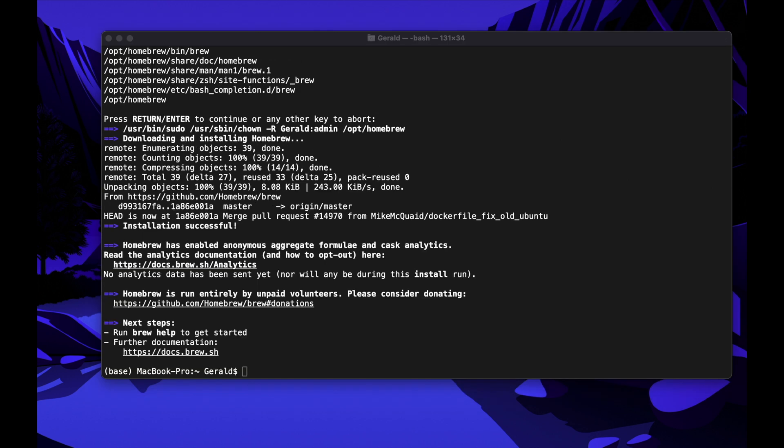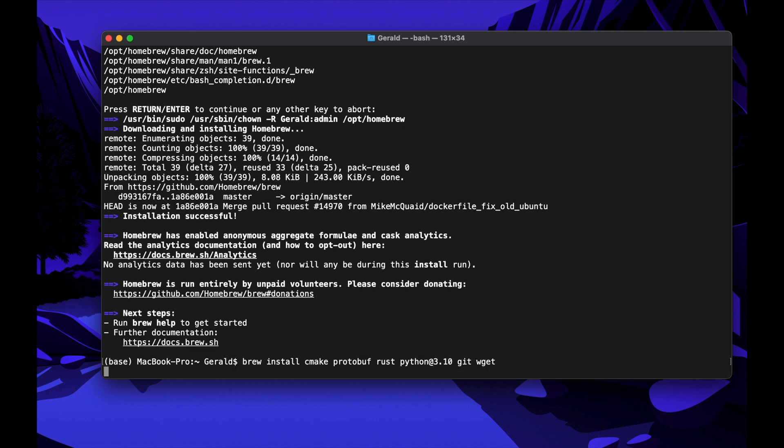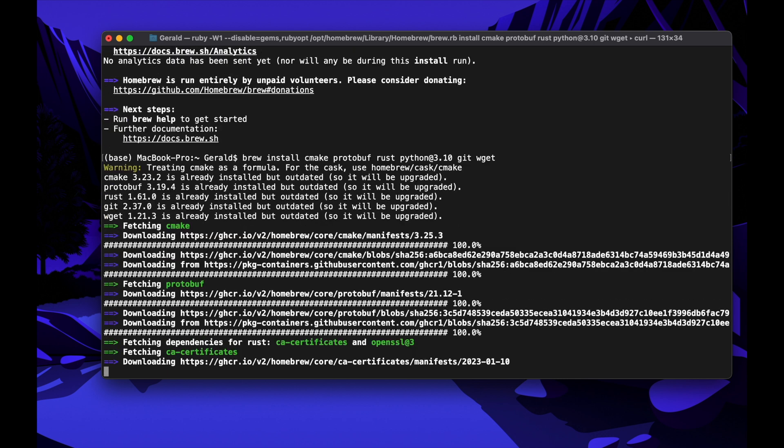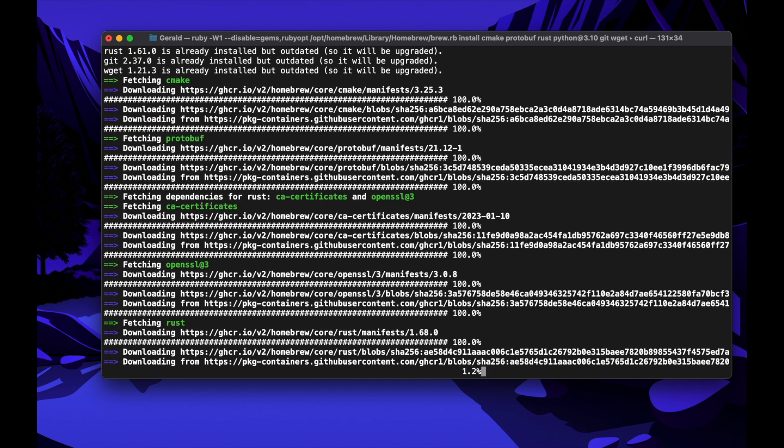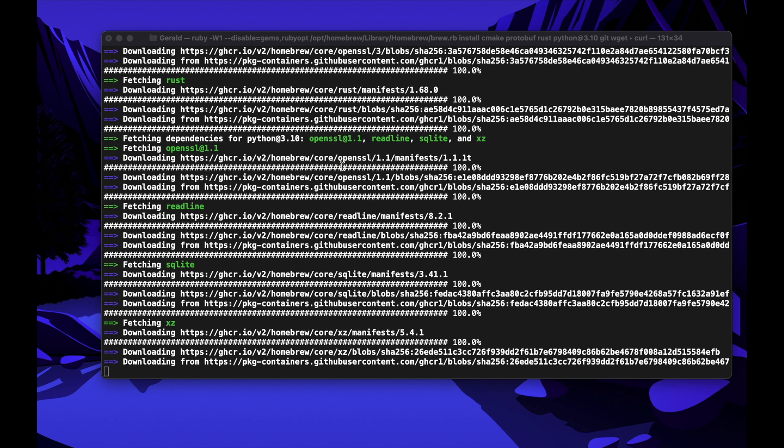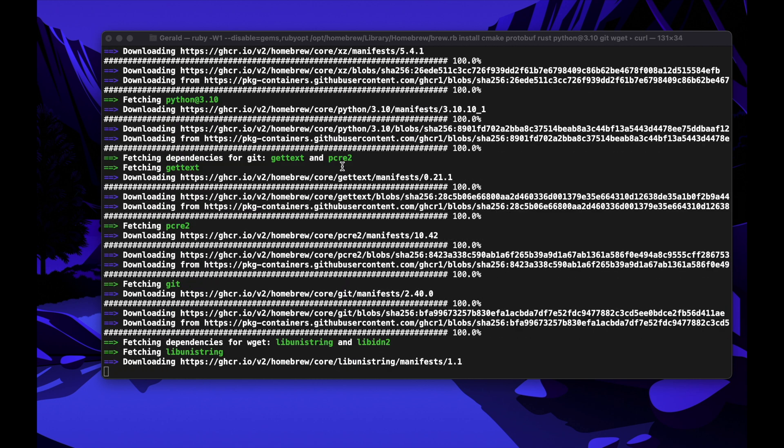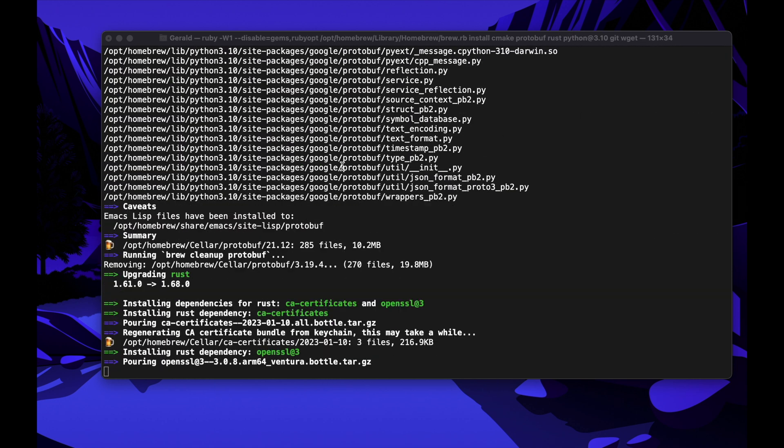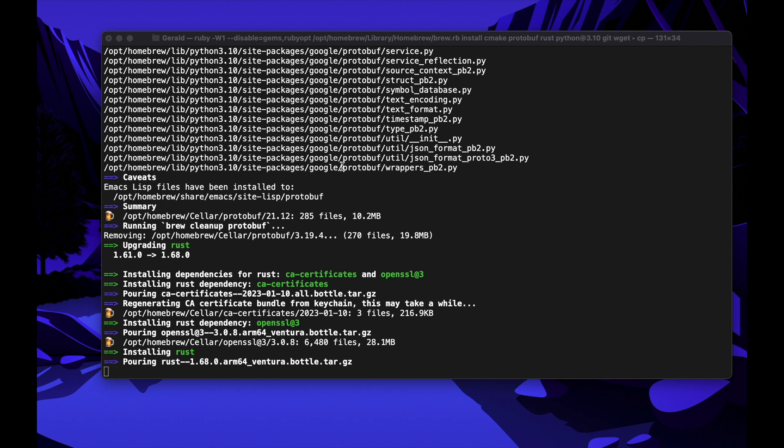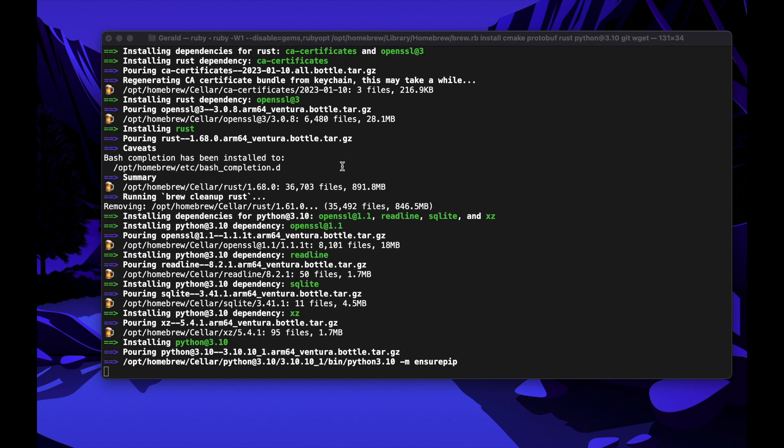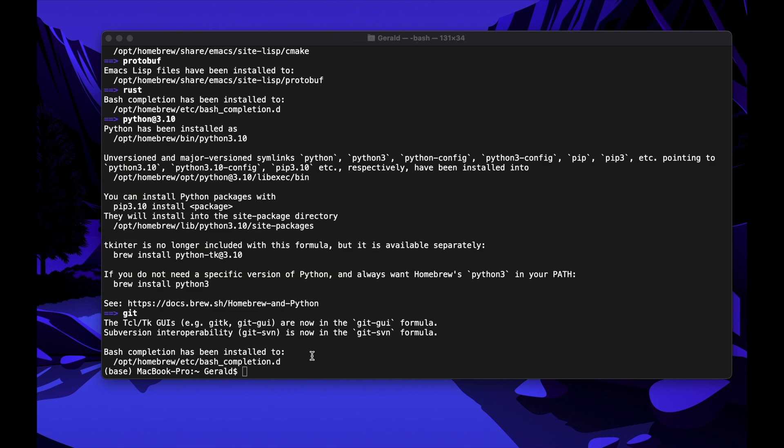We are done. Now we need to install some required packages. Just copy the text under Step 2 down in the description and paste it into the Terminal. Then hit Enter again and wait until it's finished. This step can take quite some time, because a lot of things need to be downloaded. Just be patient and wait until it's finished. I am speeding it up a bit, so we don't have to wait so long. We are done.